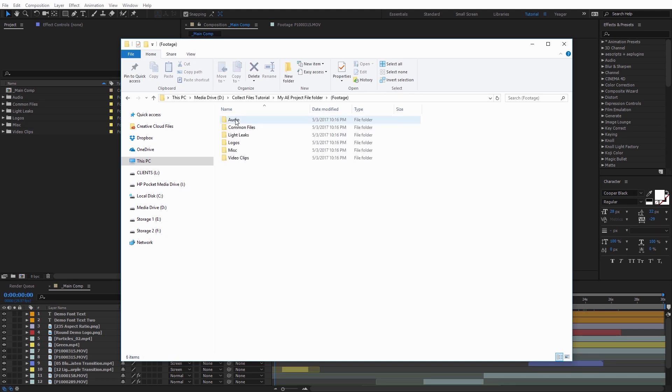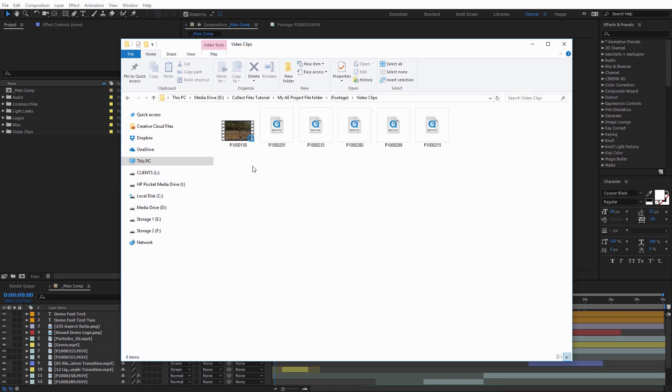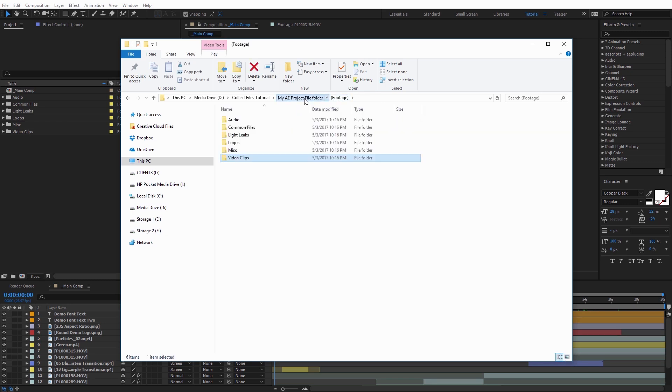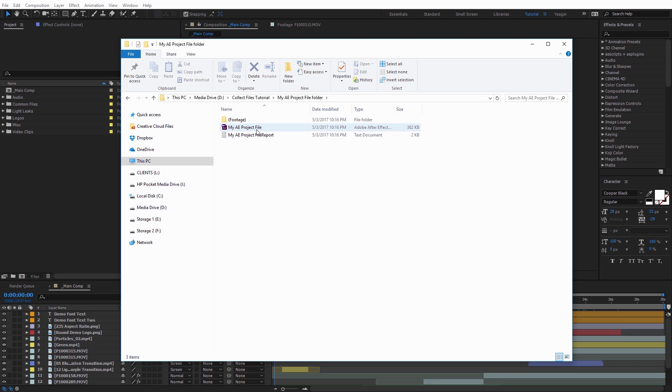So if I go over to Collect Files Tutorial, you can see this is the folder that was created by Collect Files. So I'm just going to click on it, and now we can see inside of here we have three different things. We have a Footage Folder. If I go ahead and click that, you're going to see it now has all the folders that were created from our project, which you can see here where it's mirrored. And I can actually click on them, and all of that footage is now organized neatly within those.